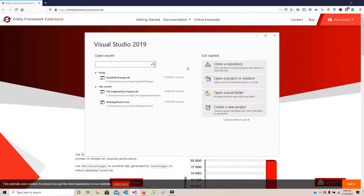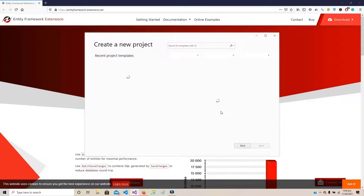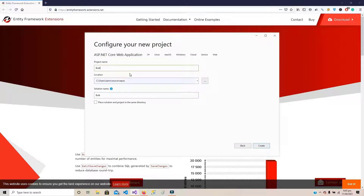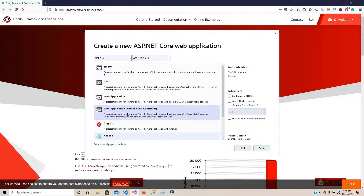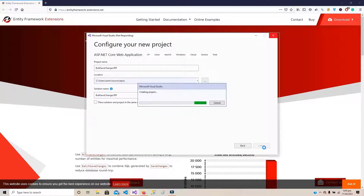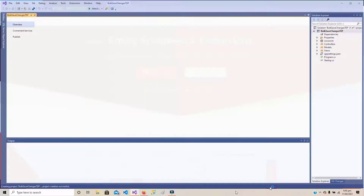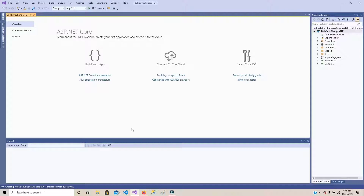Here I am clicking on Create a New Project. From the options, I am going to select ASP.NET Core Web Application and click Next. Let's name it BulkSaveChangesTEP and click Create. As we need to create an MVC application, I am selecting Web Application Model-View-Controller and clicking Create. As I have already designed this project, to save time I am going to copy-paste the code and will explain it. You can download the project from our blog post; the link is given in the description.